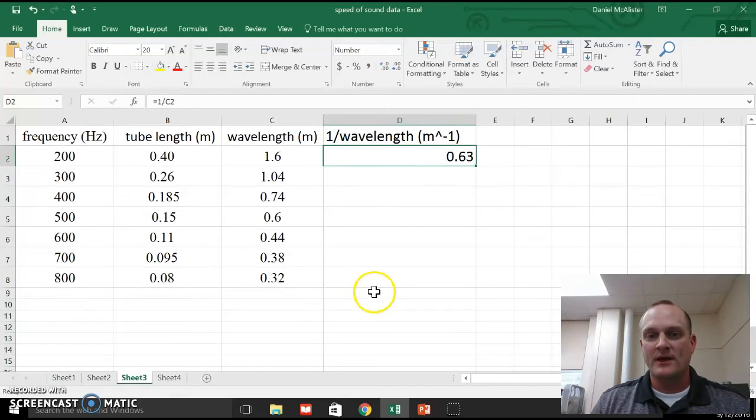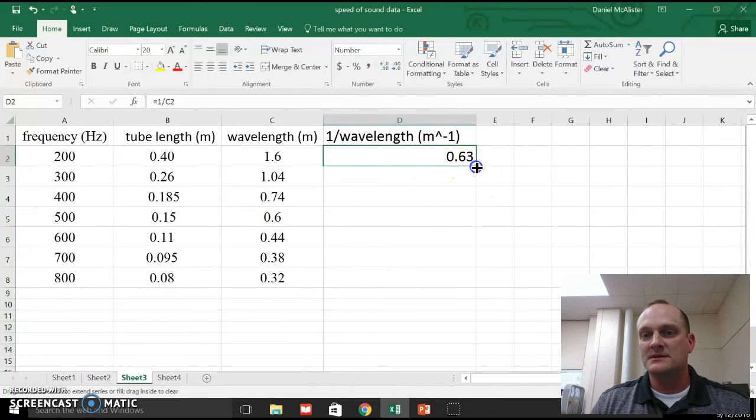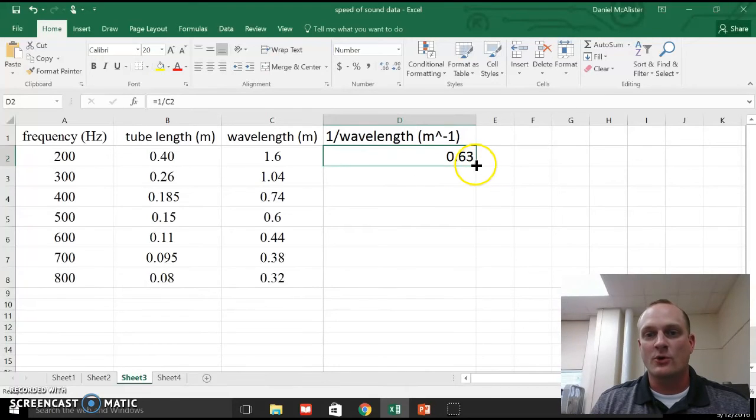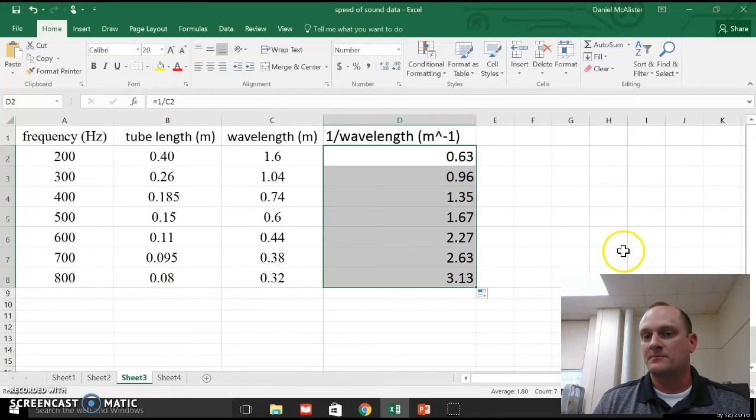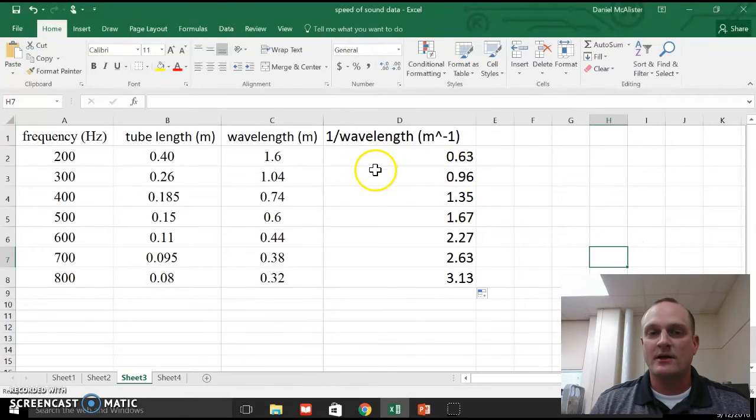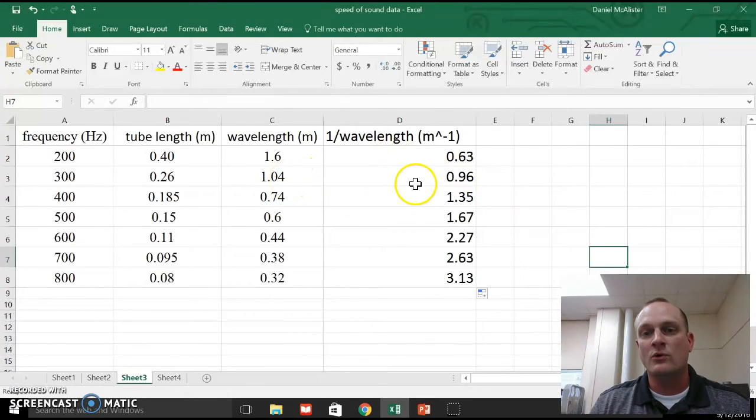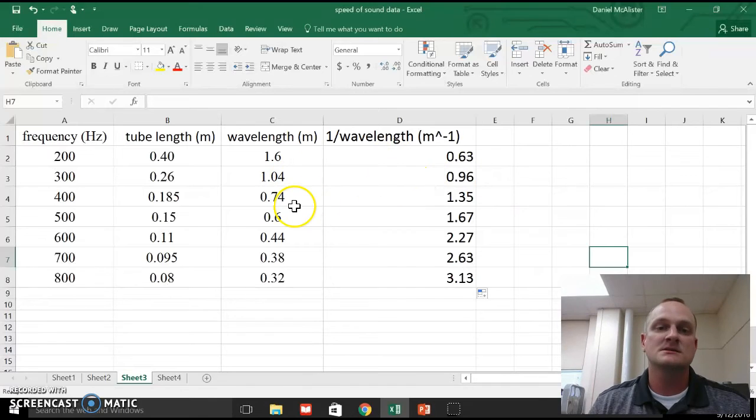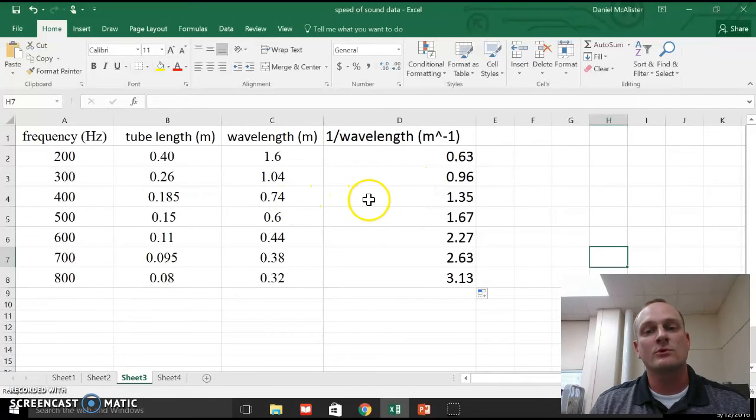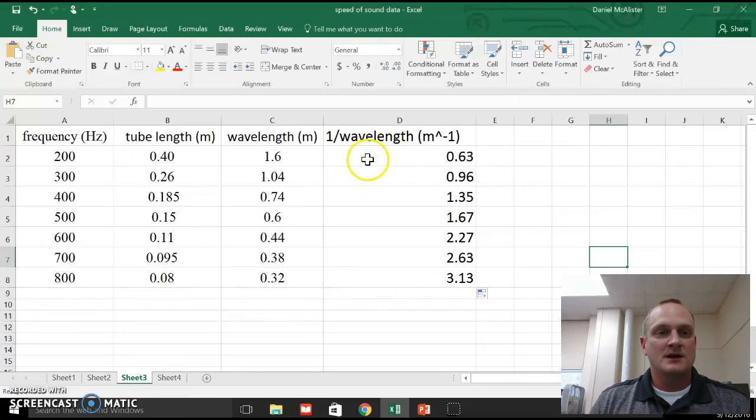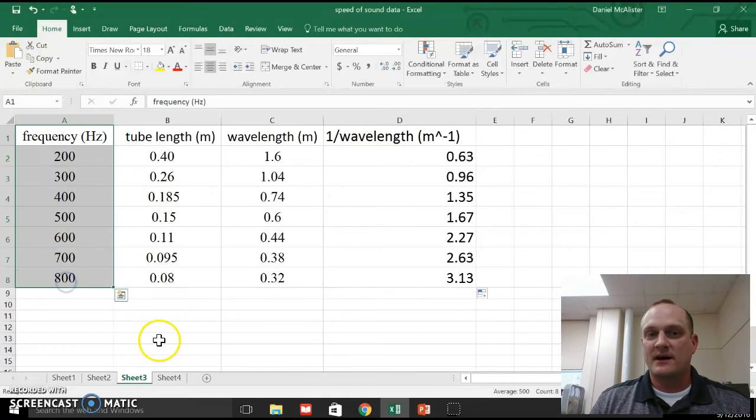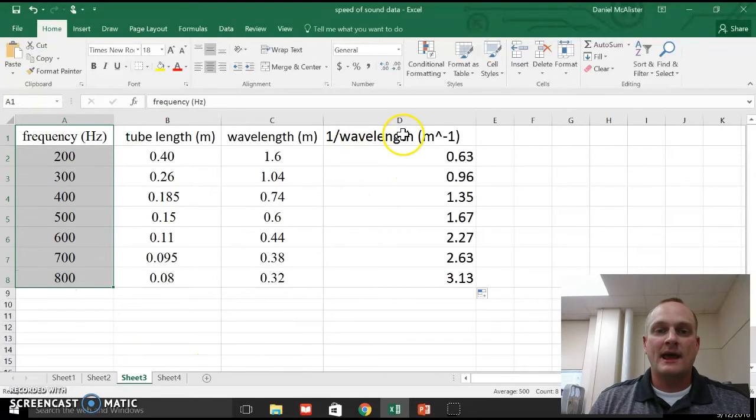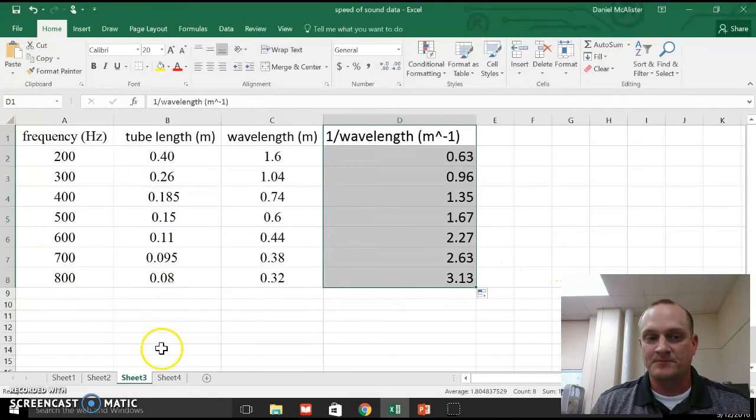Now I want the same formula in all these cells below. So I'm just going to select this cell. I'm going to grab this little square over here in the corner and drag this down. And it just calculated all my values. It calculated all my 1 over wavelength values. So 1 over 1.04 is 0.96. 1 over 0.74 is 1.35. So now I have a whole lot of frequency values, and I have the corresponding 1 over wavelength values.